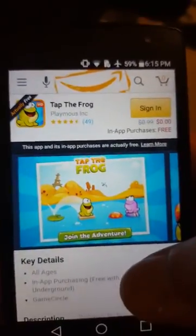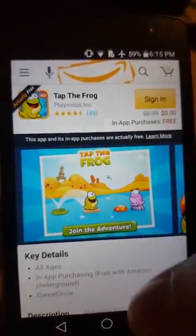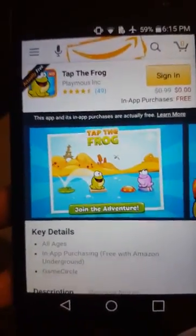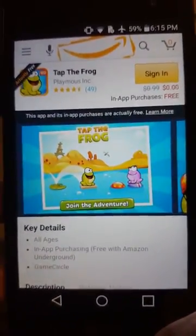And that is how to install Amazon Underground actually free apps on your Android device. Thank you for watching.